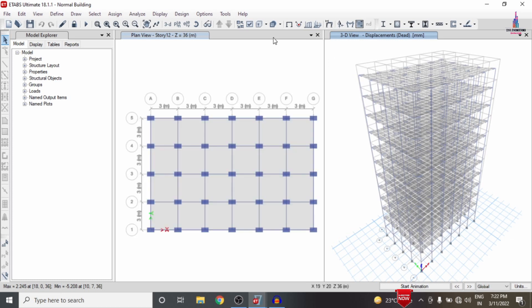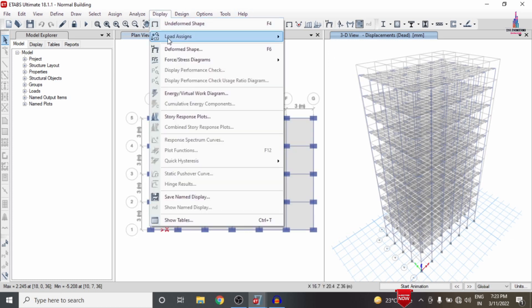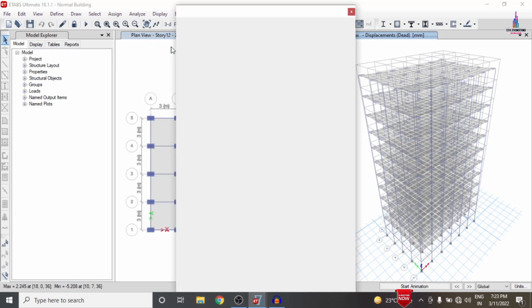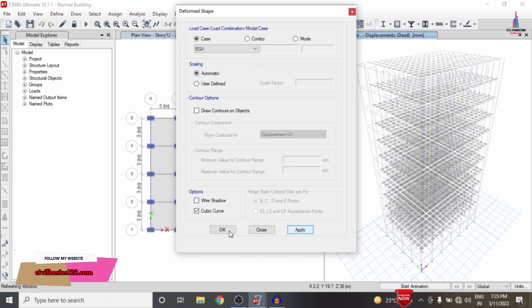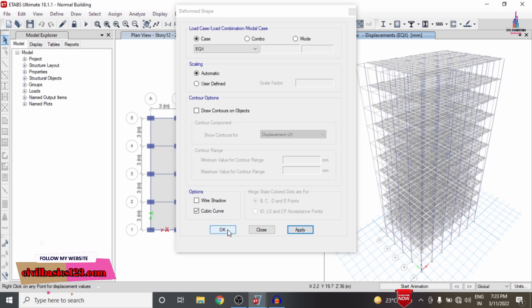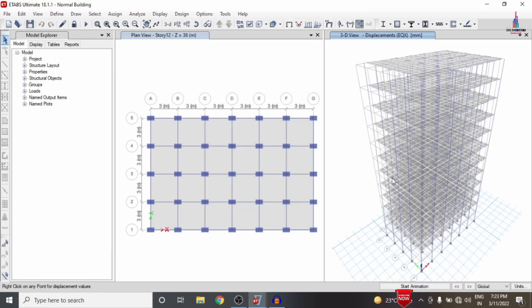To display the displacement diagram for the seismic load, I click on the Display option, select Deformed Shape related to the earthquake load in the X direction, click Apply, then OK. This displays the displacement diagram for earthquake load in the X direction. Now we need to load results related to deflection and story drift.